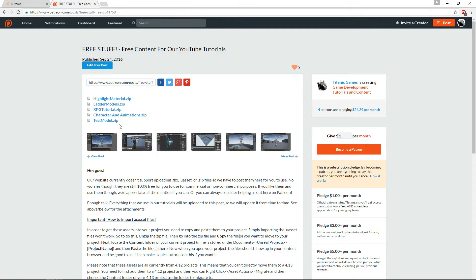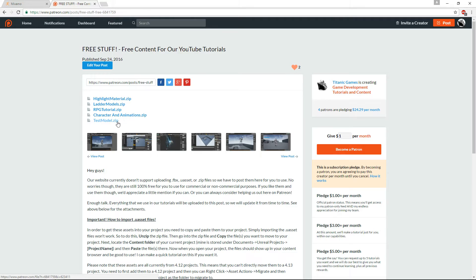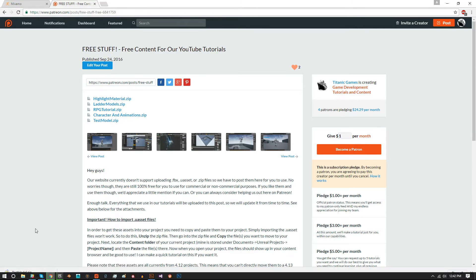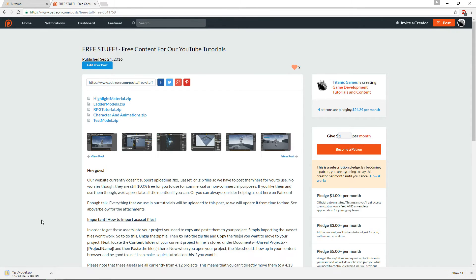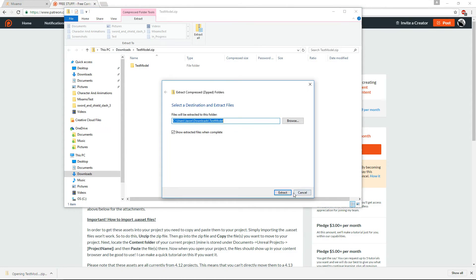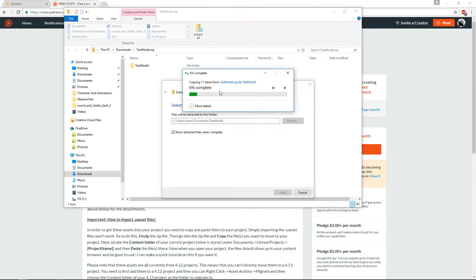Basically what you'll do is you'll come to this URL here, and you'll just click to download the test model zip. So you'll click that, it'll download and do its thing, and once it's ready, you can just extract it to itself, and it'll do its thing.